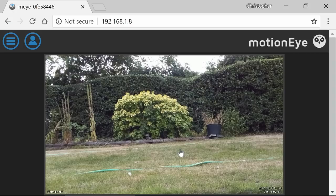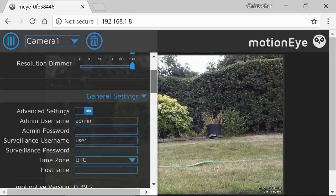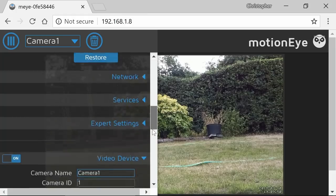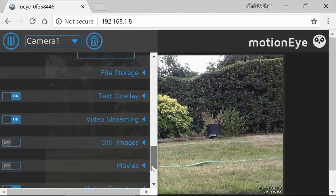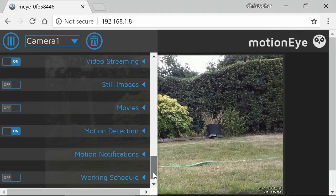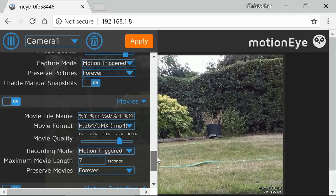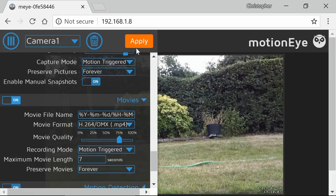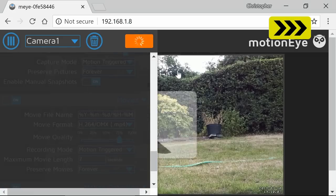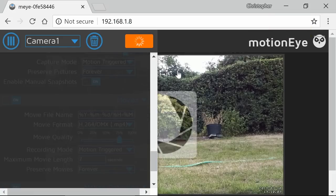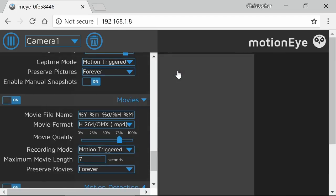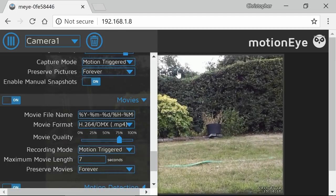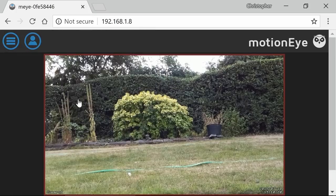There we are. The camera's now transmitting from the garden. If we go back in and turn back on the motion detection. Okay, that hopefully will work. What I'm going to do now, you can probably guess, I'm going to go outside and see if I can actually trigger this thing to take some images. Let's see if we can get that to work.